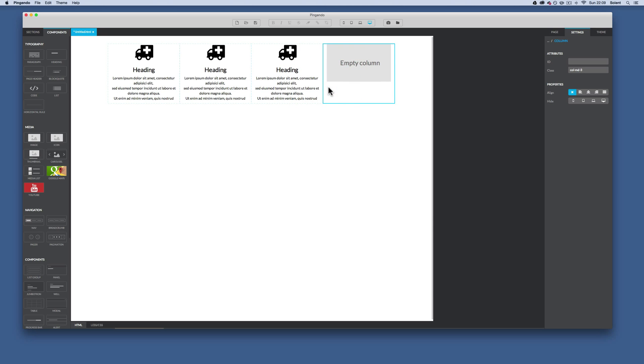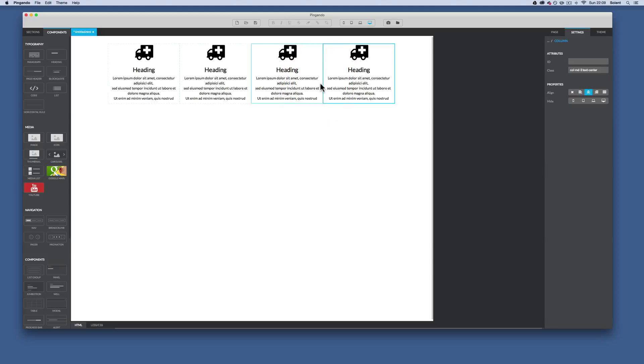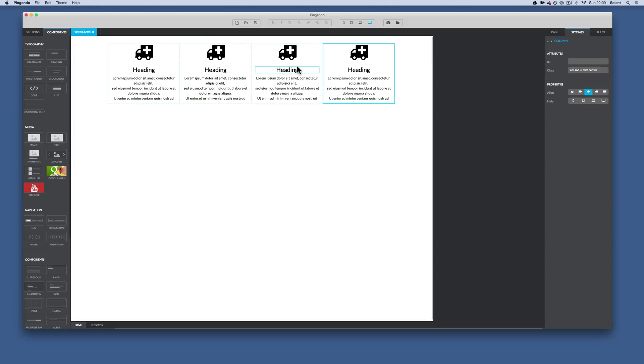And finally again plus clone and it puts it there. Now if the sizes have gone out, you can actually drag these around to get them to snap back to equal sizes.